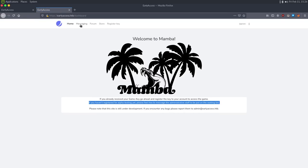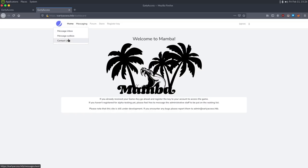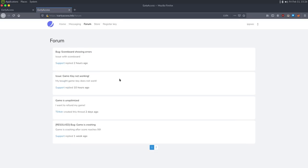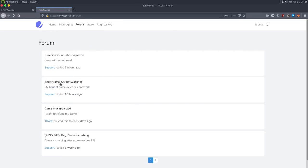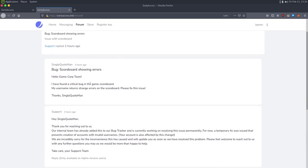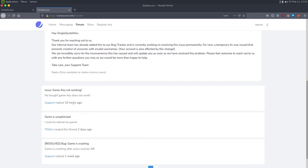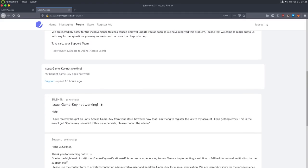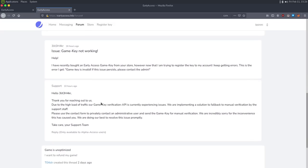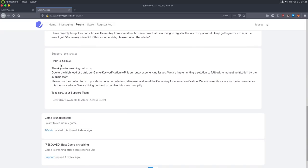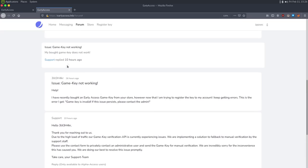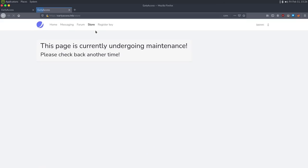We can see a few more things available: messaging with inbox, outbox, and a contact us form. We also see something about game keys. Looking at the forum posts — there's one about a critical bug in the scoreboard where a username with a single quote returns a strange error, which is probably a hint at SQL injection in a scoreboard later. There's also a post about a game key not working.